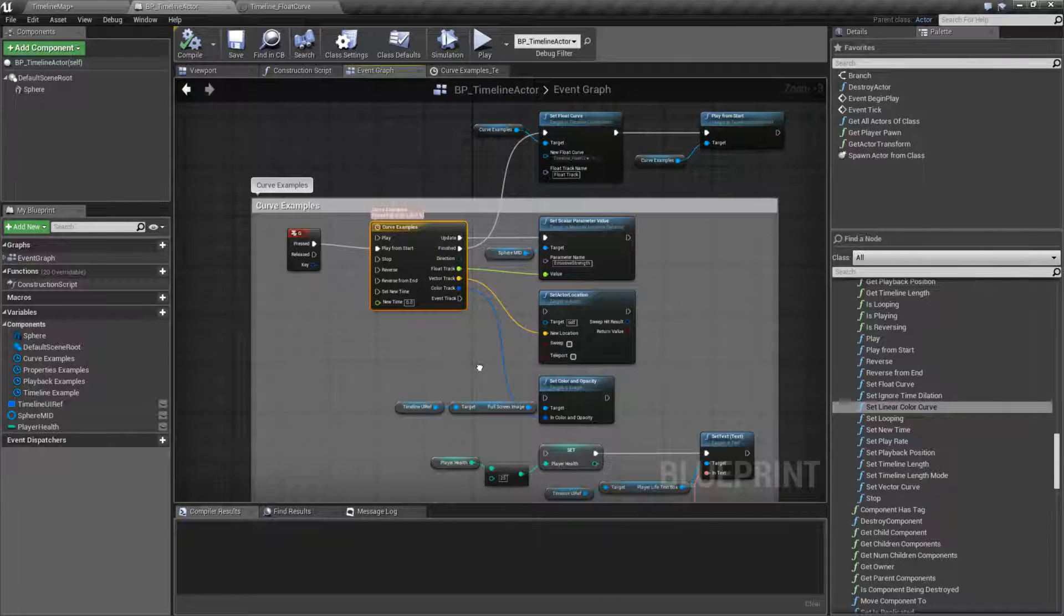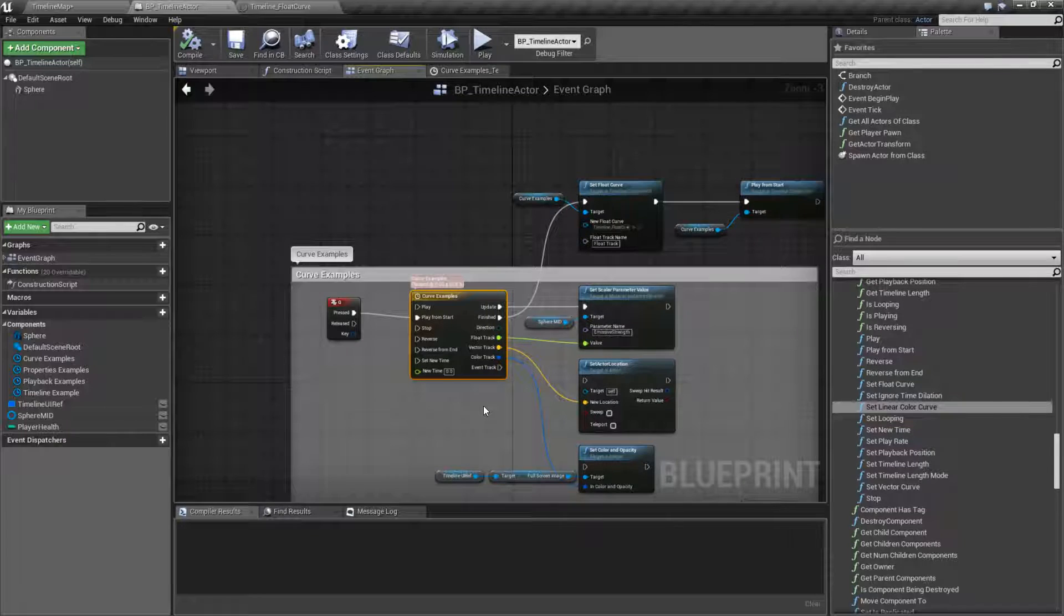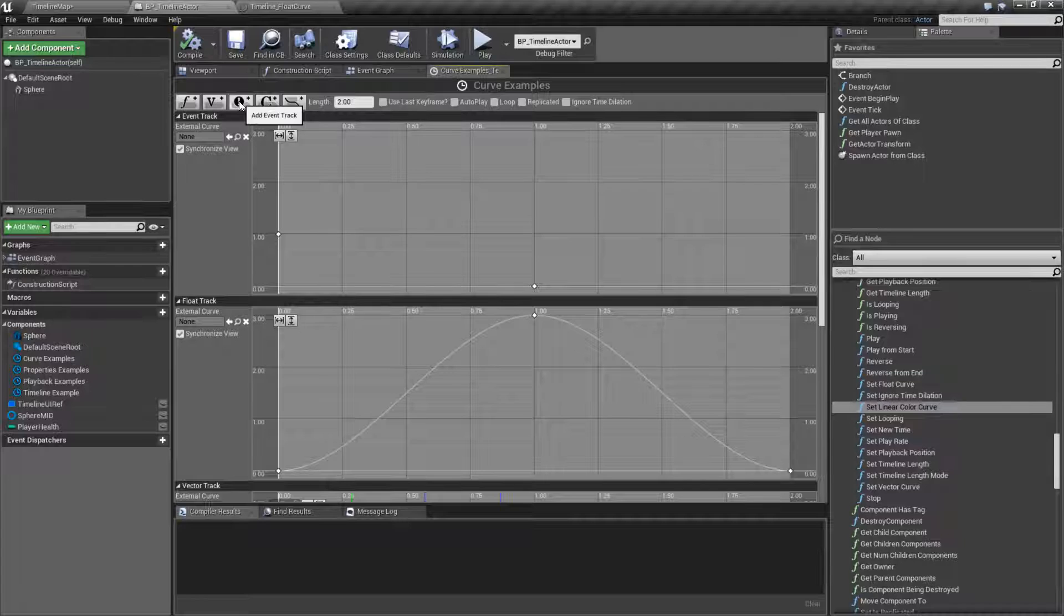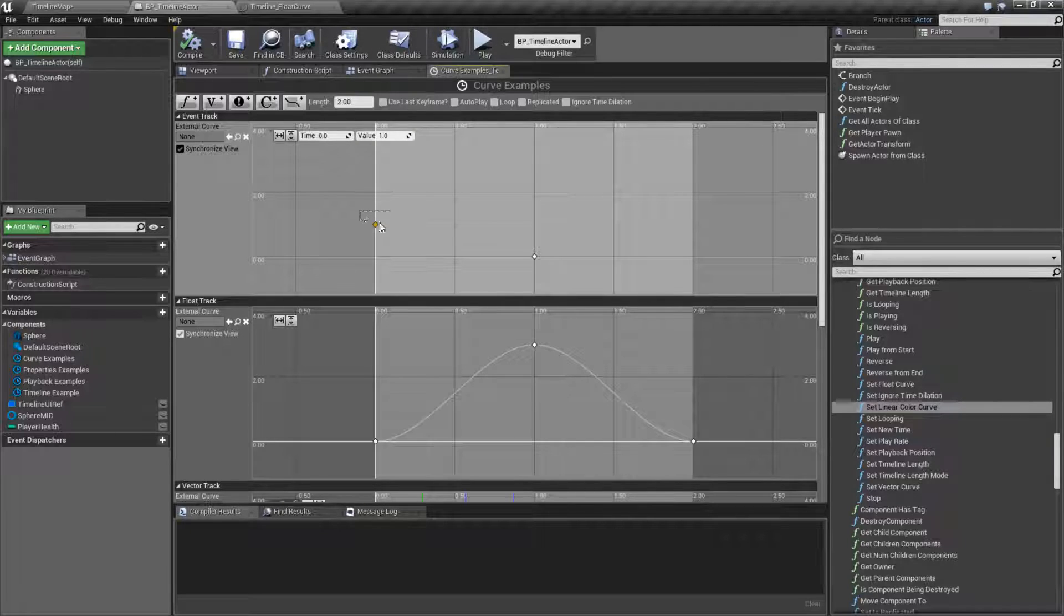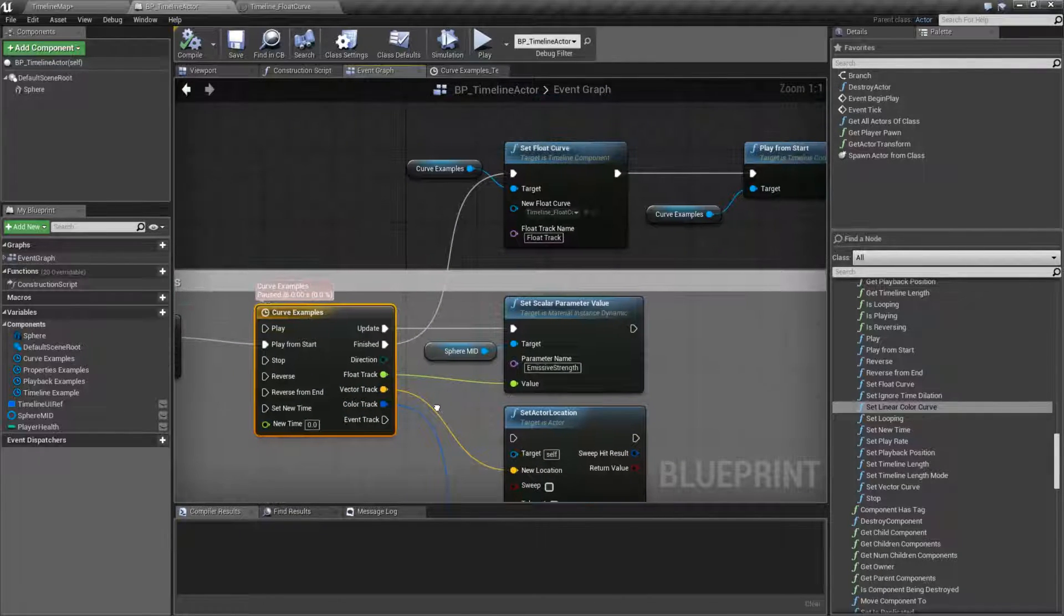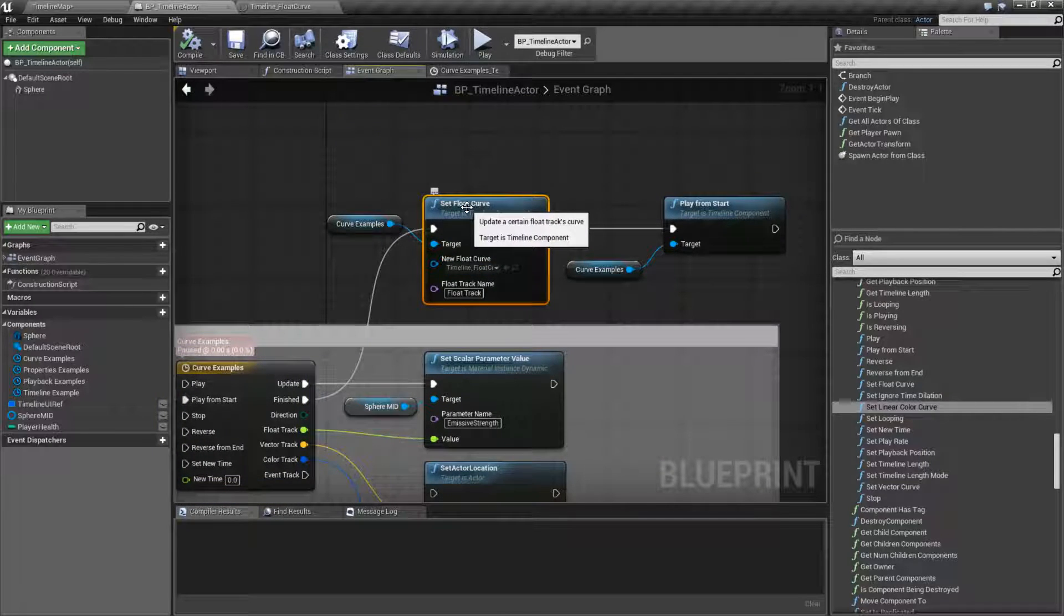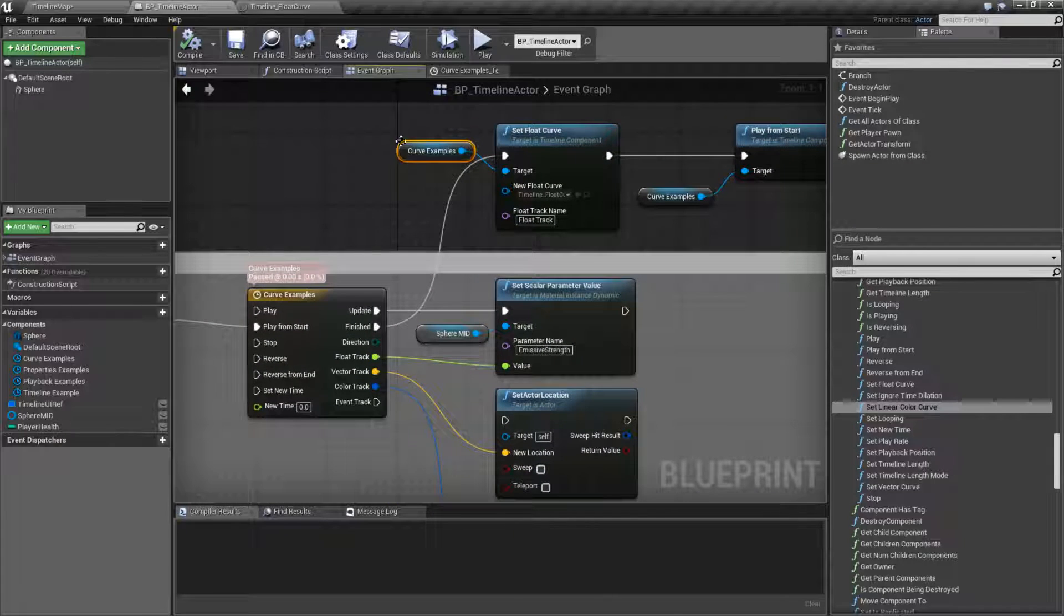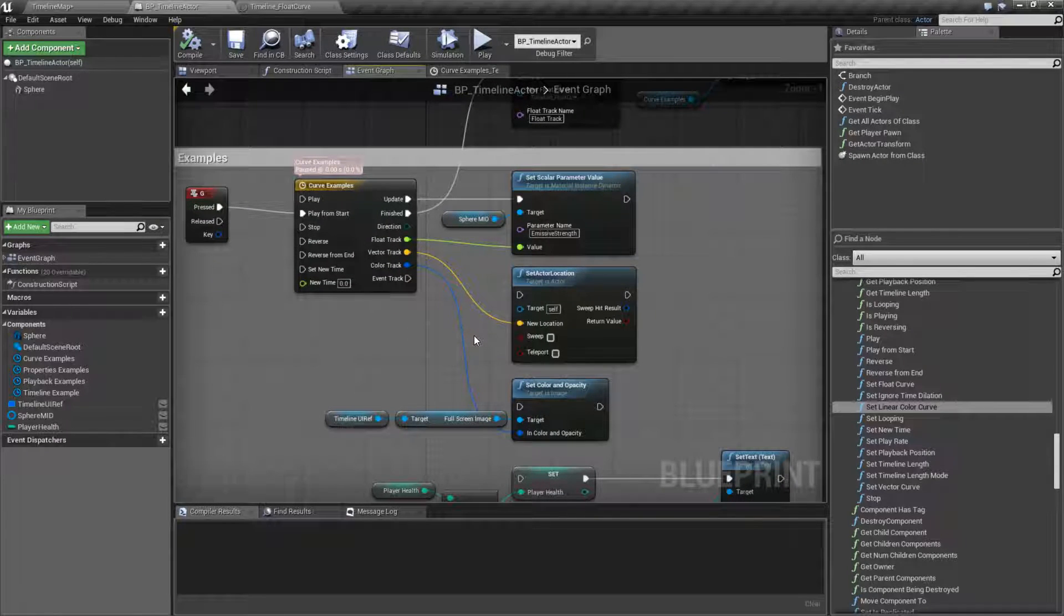That is going to pretty much wrap up our timeline curves video. Remember, we have four different curve types. The event track is a float track for all intents and purposes. And the event track doesn't care where those values are. It simply cares where the time is at. All of our other outputs, we can again drive anything we want with them. We have the ability to change any of our curves at runtime by using the set blank curve node. One for float, one for linear color, and one for vector. Remember, your track name has to be correct. And you have to make sure you target the correct timeline if you have more than one. And that's it. That's going to wrap up our timeline curve nodes.